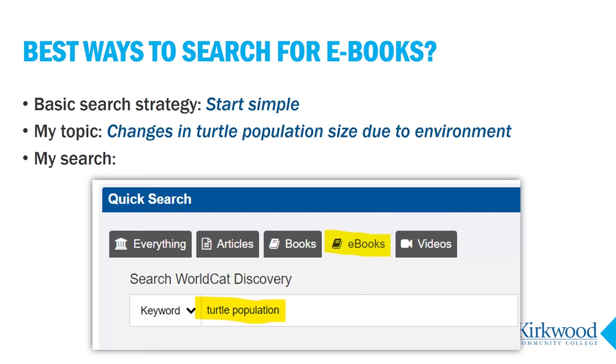For example, if I'm studying changes in turtle population size over time due to changes in the environment, I might keep it simple and just enter "turtle population."